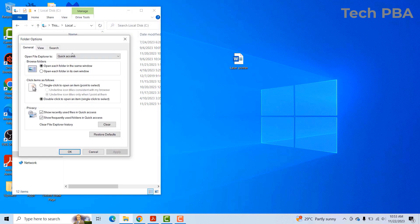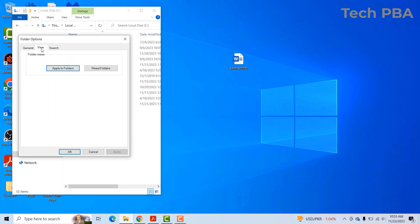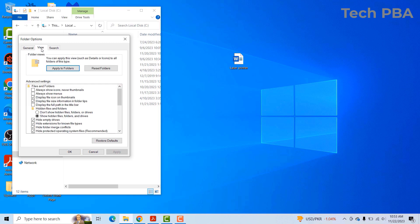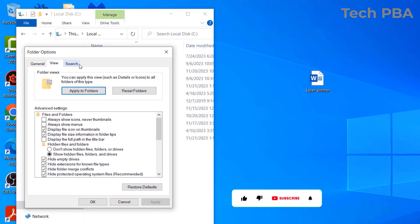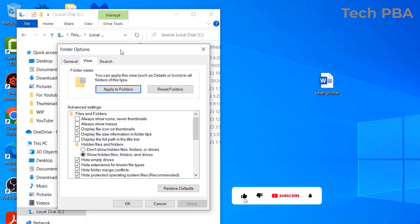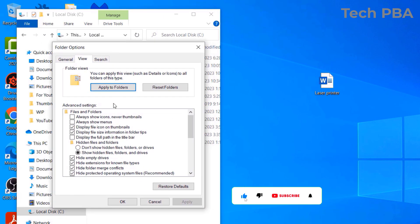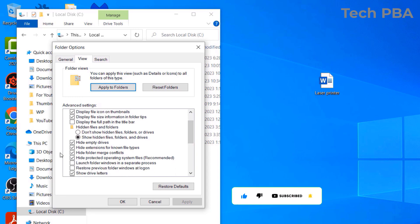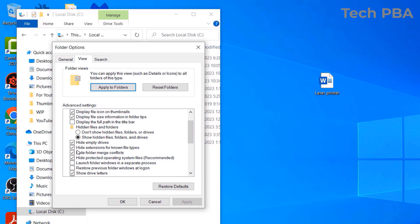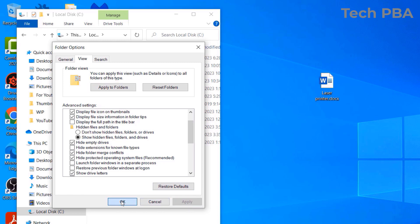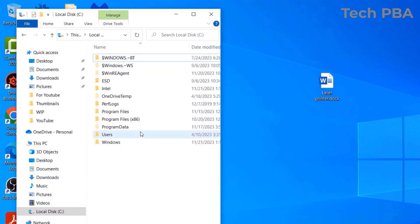Click on Change Folder and Search Options, select the View tab again in the pop-up window. And then what you want to do is to, under this option, Hide Extensions for Known File Types, you just have to uncheck it, click Apply, OK.